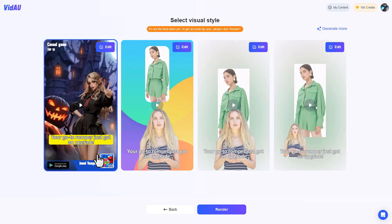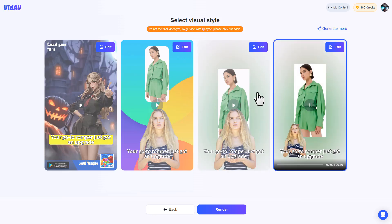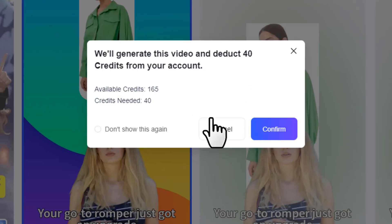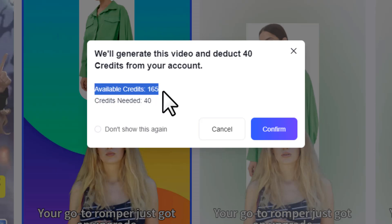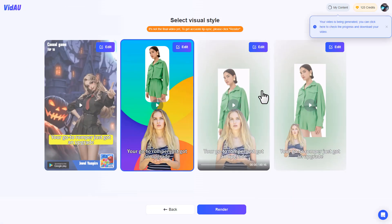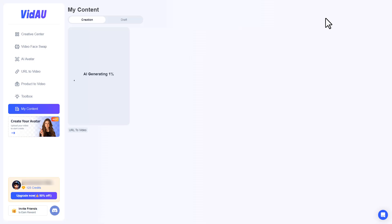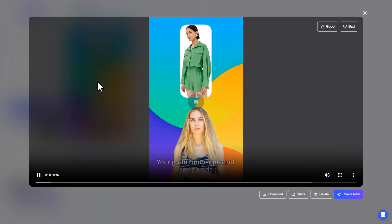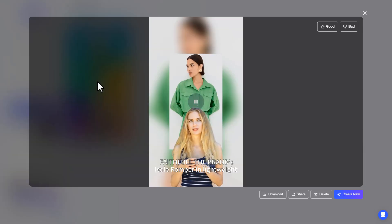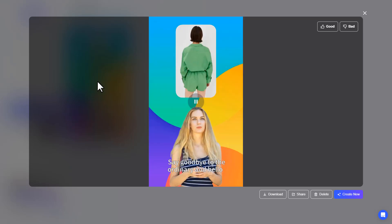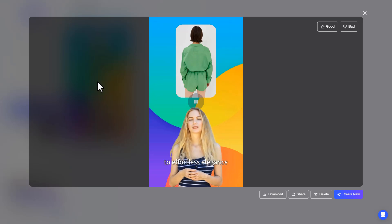After choosing a script and clicking next, it shows four different templates — choose one and click render. It'll alert you how many credits it'll cost and how many credits you have. I have enough credits so I'll click confirm and it'll start generating the video. Click here to see the progress, and once complete, click to preview it. The AI-generated voiceover says: 'Your go-to romper just got an upgrade. The brand's isolate romper in lightweight fabric is not just comfortable, it's a style statement. Say goodbye to the ordinary and hello to effortless elegance.'